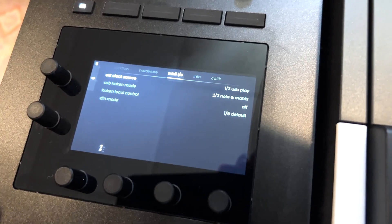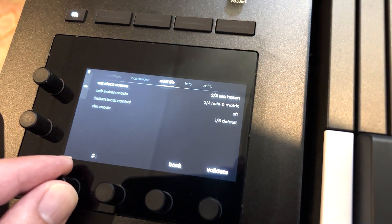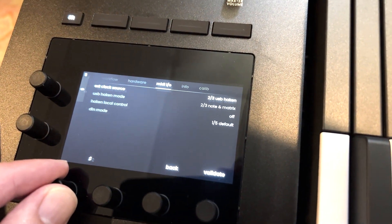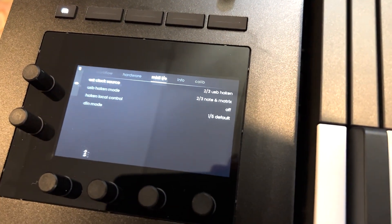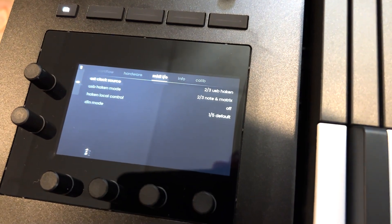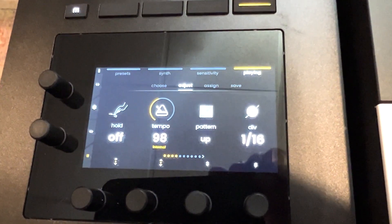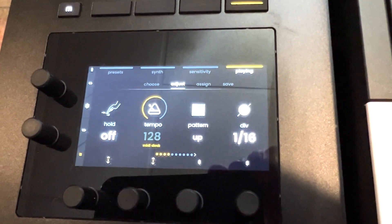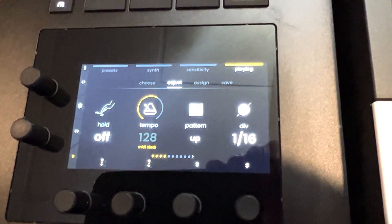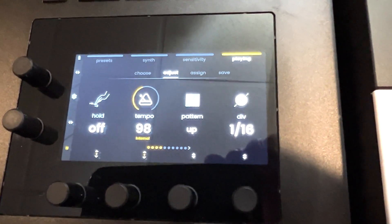You can also set the external clock source. If you set it to USB Haken, the tempo will then follow Ableton. You can also just go to the arpeggiator section and click the tempo encoder, and it'll switch between MIDI clock and internal.